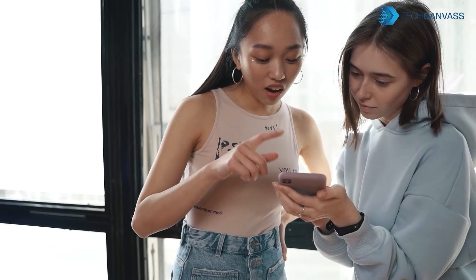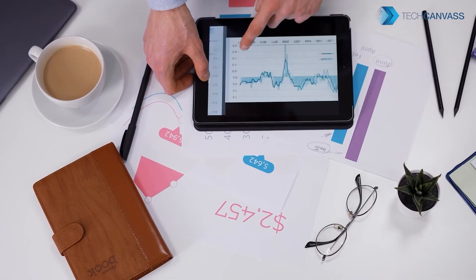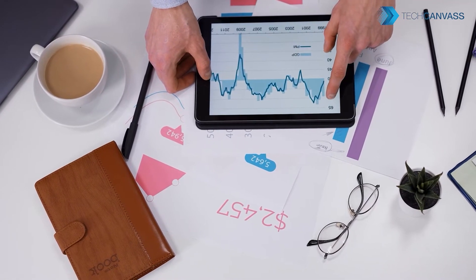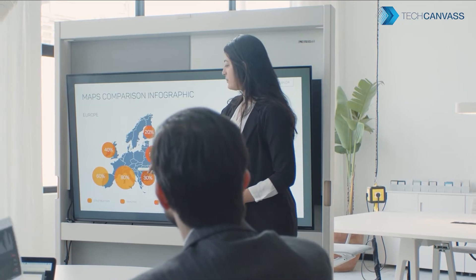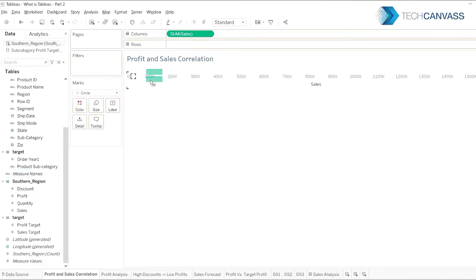Tableau enables everyone to work with data, understand what the data is suggesting, and take action. It makes business intelligence easily accessible with visual analytics.